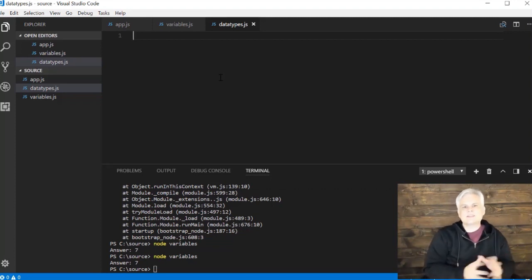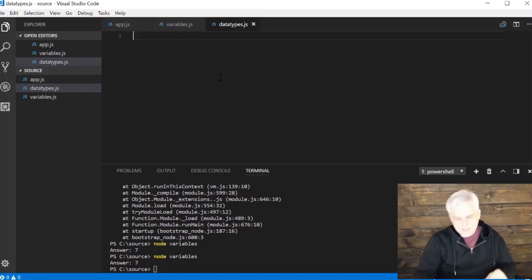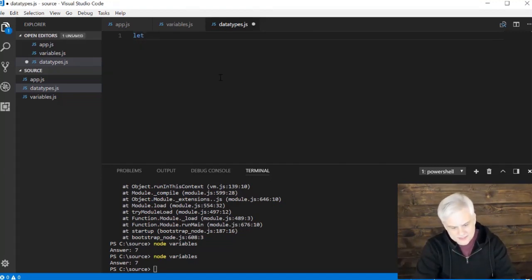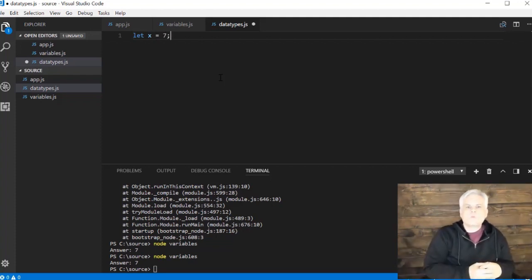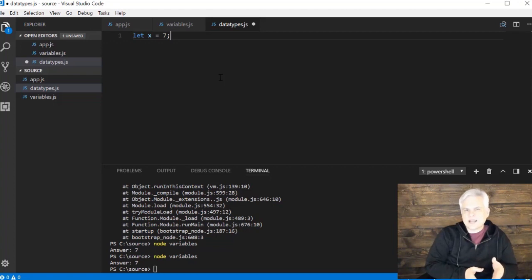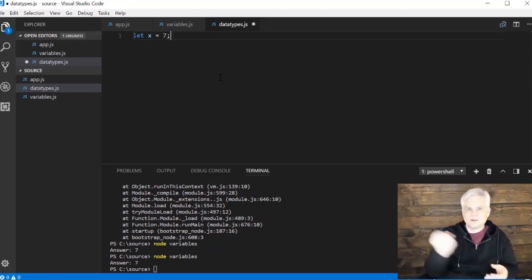One of the things that makes JavaScript so unique when compared to other programming languages is that whenever you declare a variable like we do here — let x equals 7 — the variable itself does not have a data type. Only the values that we store inside the variables have the data type.